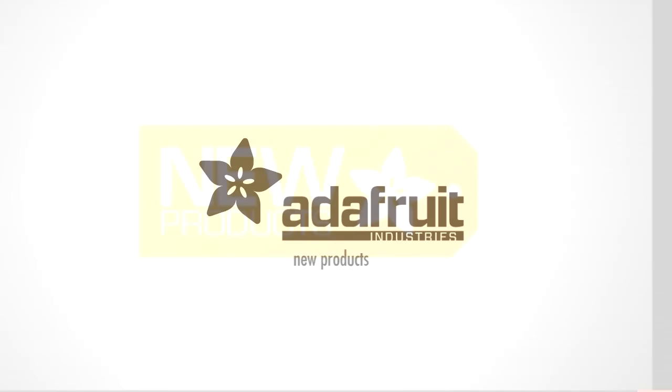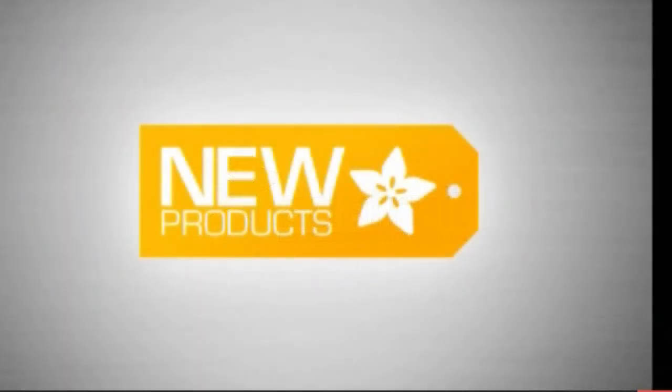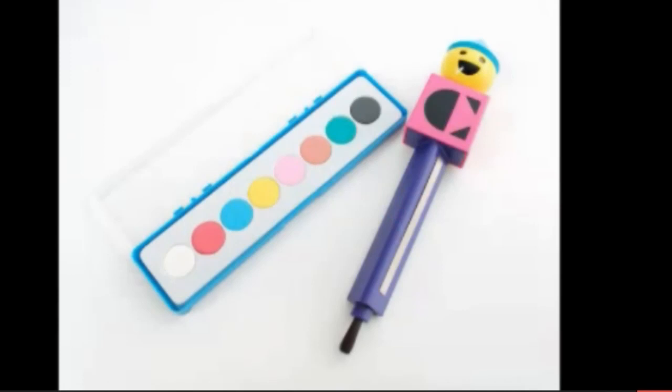It's new products. We're going to get through this. First up, we have this, the Colorform brush.